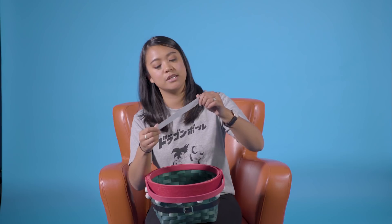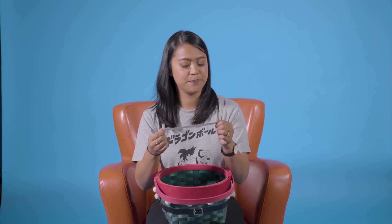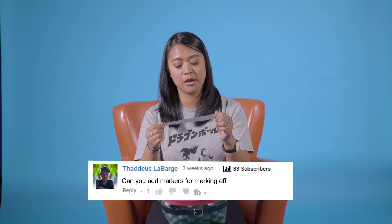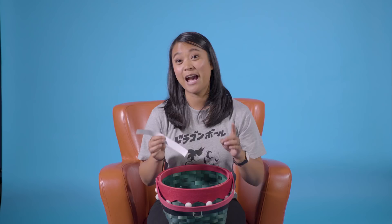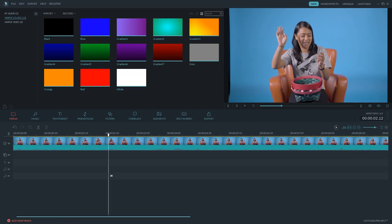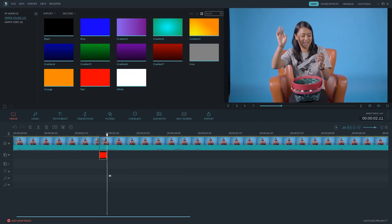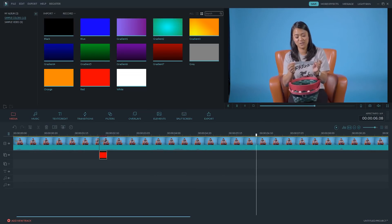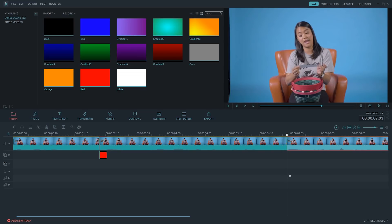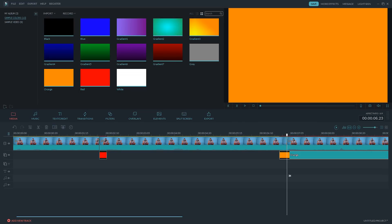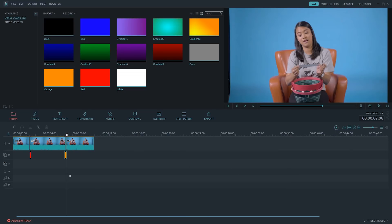The next question is from Thaddeus Labarge: 'Can you add markers for marking effects and syncing?' That's a great question, and unfortunately there isn't a way to add markers in Filmora officially. However, there is a trick I'm going to show you right now. When you cut a video, you can add a blank or sample color from the media library. This acts as a marker for when you want to add clips in that slot. Just add the clip and delete the sample color — you've basically DIY'd your own marker in Filmora.